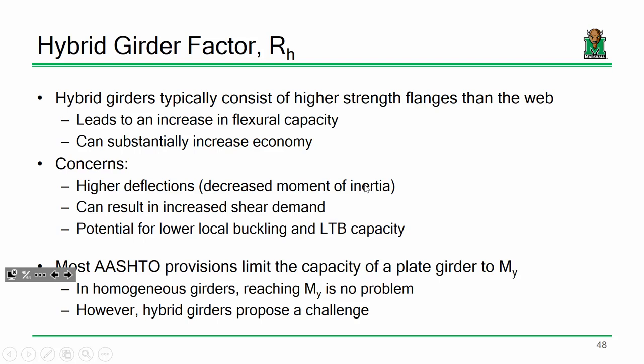The next term I want to talk about is the hybrid girder factor. A hybrid girder is a girder that utilizes different grades of steel for different components. For instance, an example might utilize 50 KSI for the top flange, 50 KSI for the web, and then 70 KSI for the bottom flange. It might use a higher grade of steel for the bottom flange, and that's a common practice in other fields of engineering as well.